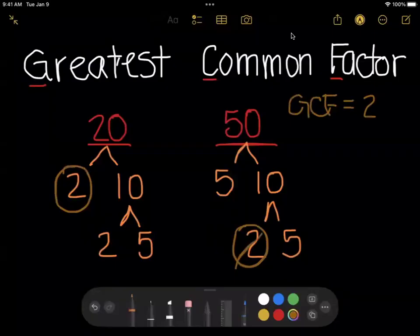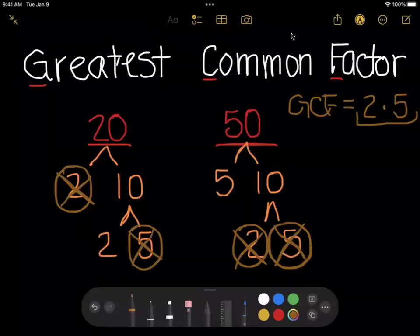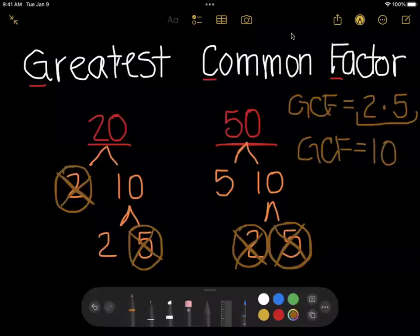I'll cross those off so I know I've already used them. Next, I have a 5 here and a 5 here, so they have a 5 in common — that's going to be part of my GCF. The remaining prime factors are not the same: 50 has a 5 left and 20 has a 2 left, so those are not in common. I come back and re-multiply the shared prime factors: 2 times 5 gives the greatest common factor of 10 — the same answer as before.